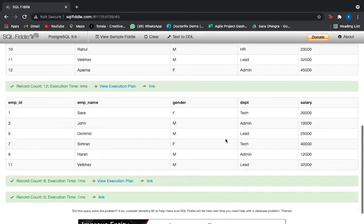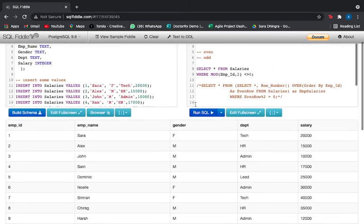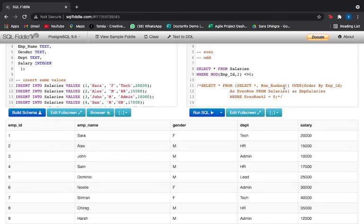We got our odd rows: 1, 3, 5, 7, 9, and 11. All we had to do was use the not-equal-to operator instead of the equal-to operator. Similarly, you can apply that to the ROW_NUMBER method — select all values, get the row number, and instead of equal to 0, you can either write equal to 1, or use the not-equal-to sign. That is completely up to you how you want to write it.